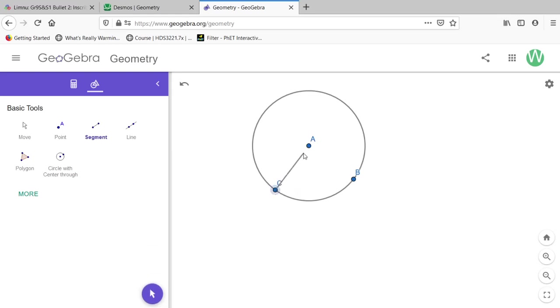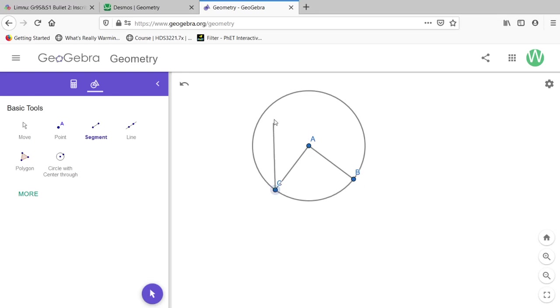Now, the angle that's inscribed is different from the central angle. A central angle is one from two points on the surface of a circle that go to the center. An inscribed angle will be from those same two points to a third point on the circle.